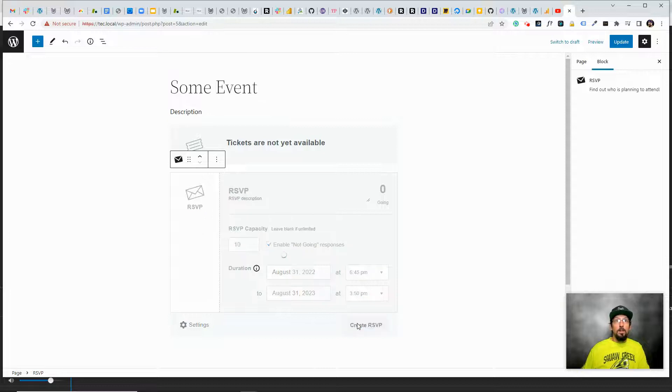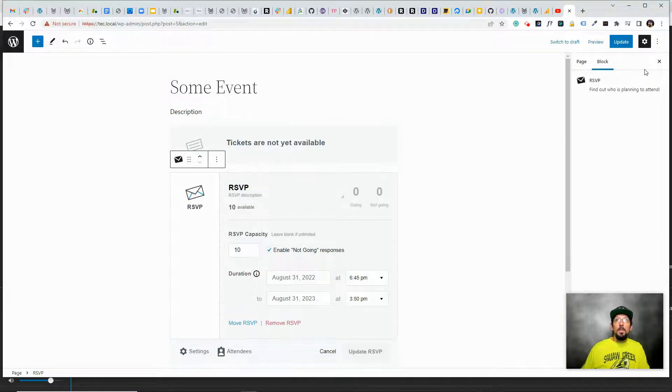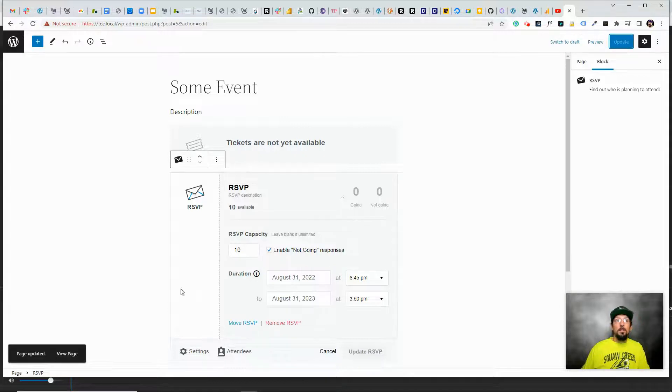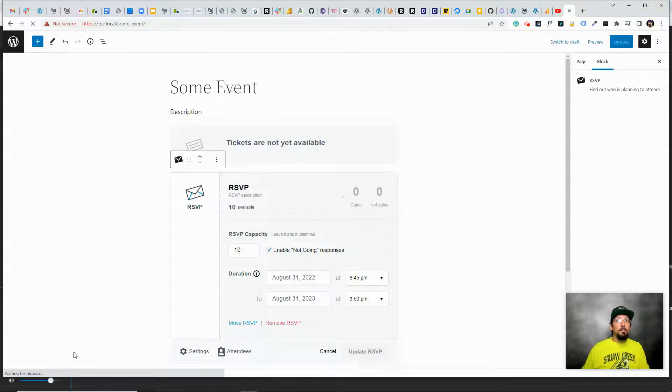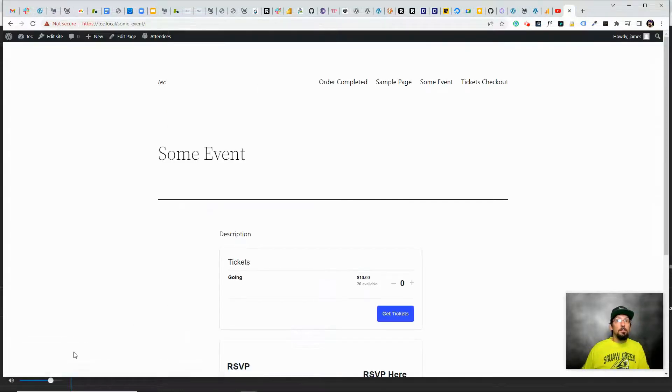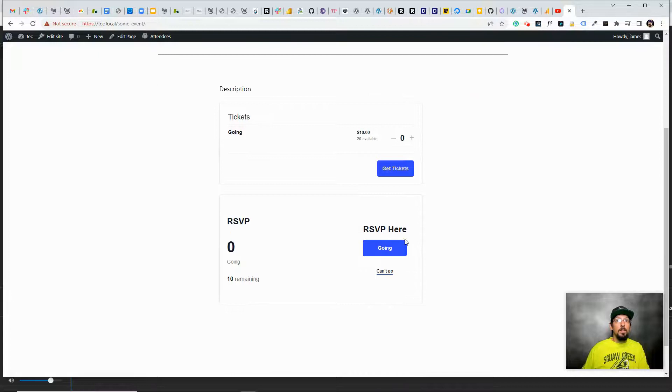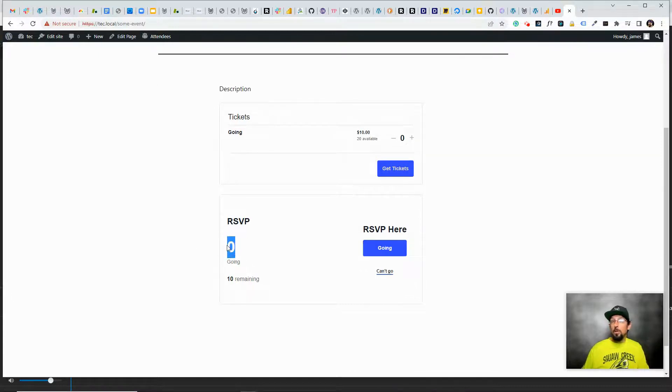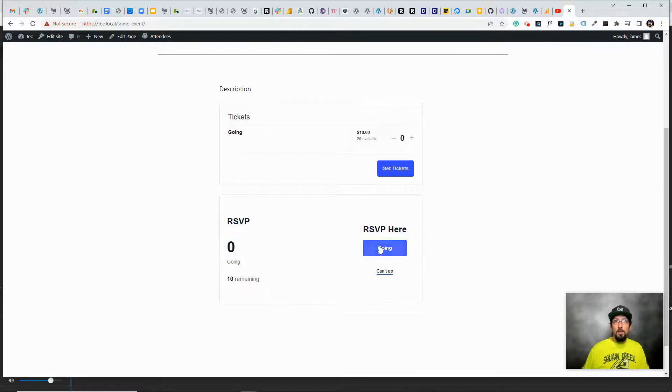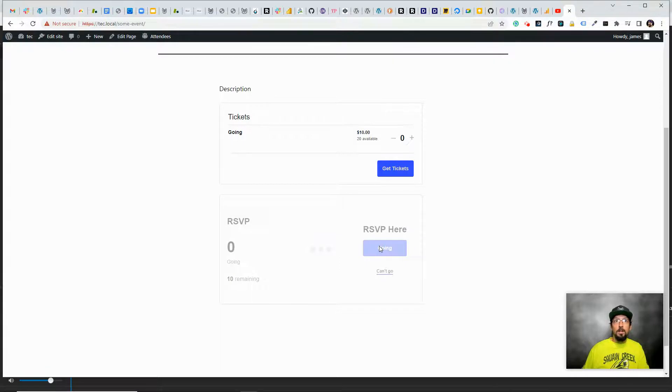So go ahead and click create RSVP and update again. And let's go see what this looks like. All right, so here's our RSVP. You can see how many people are going, obviously zero so far, but if I were to click on going,